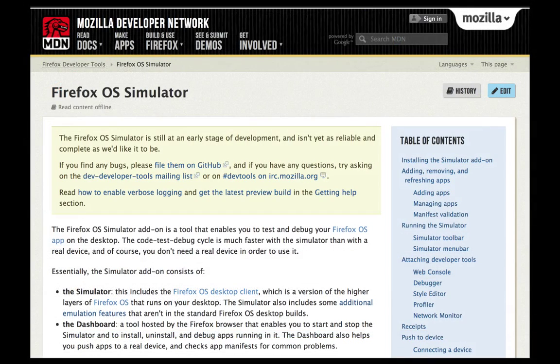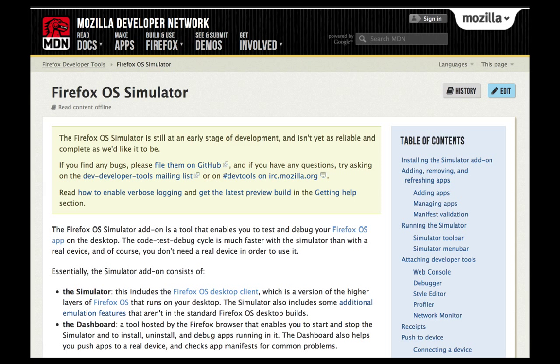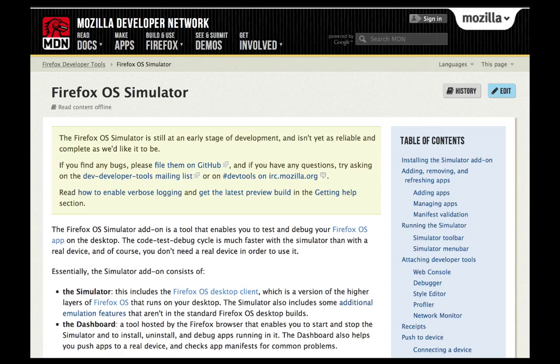The simulator is a great way to test and debug a web app before you try it on a real Firefox OS device. For all the details of what the simulator can do, see the full documentation on developer.mozilla.org.